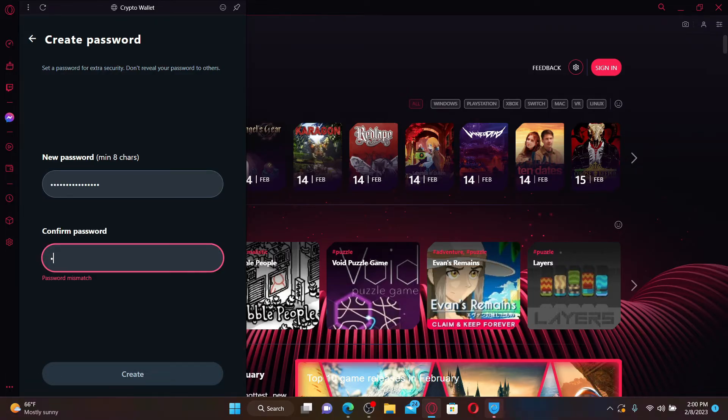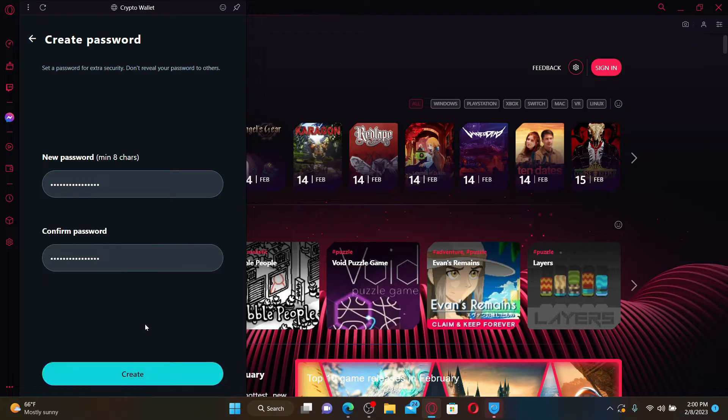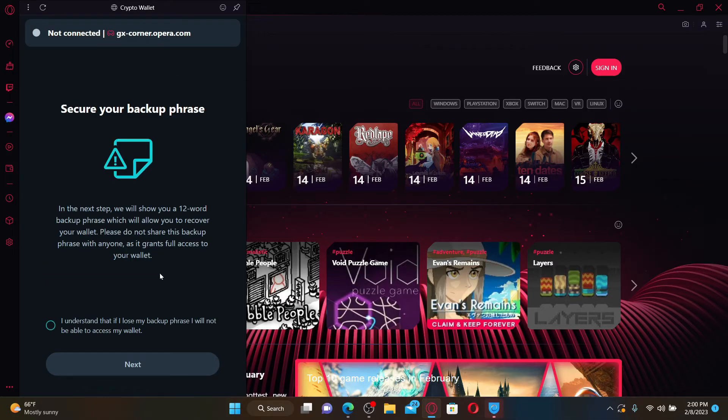Finally, click the Create button and secure your backup phrases on the next page. Click on 'I understand that if I lose my backup phrase I will not be able to access my wallet.'